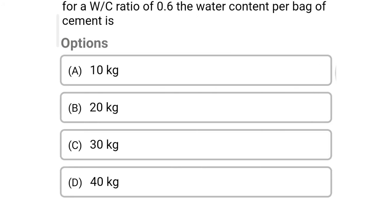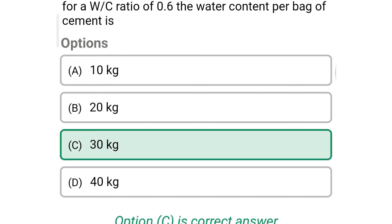Next question: for a water cement ratio of 0.6, the water content per bag of cement is — option A: 10 kg, option B: 20 kg, option C: 30 kg, option D: 40 kg. The correct answer is option C — 30 kg.